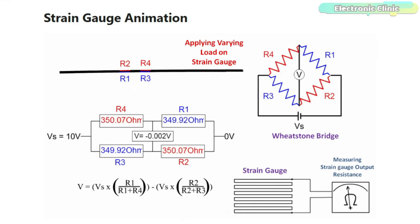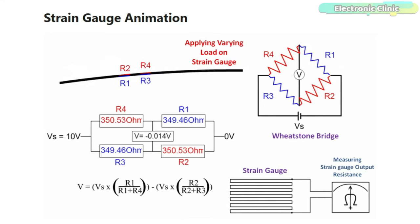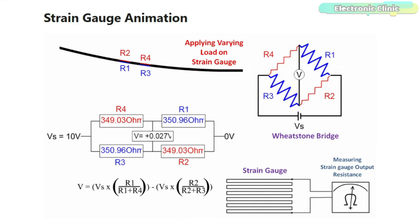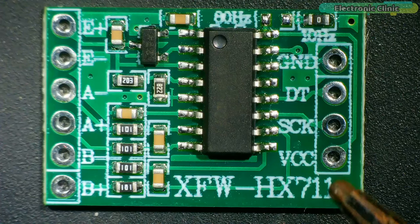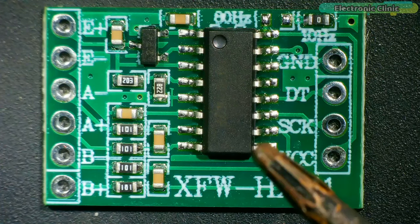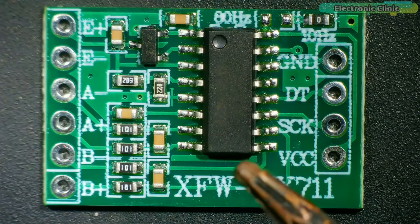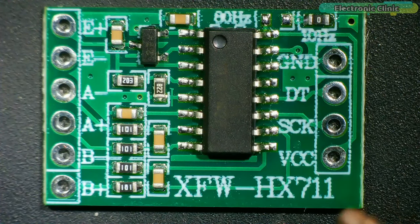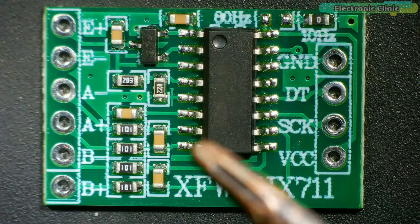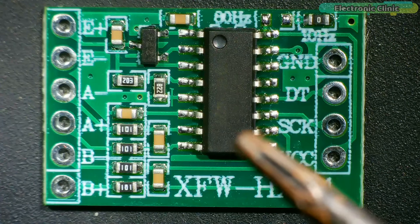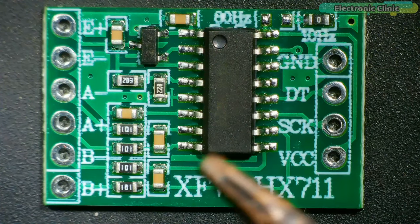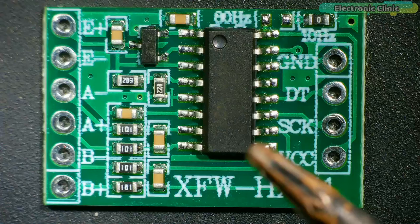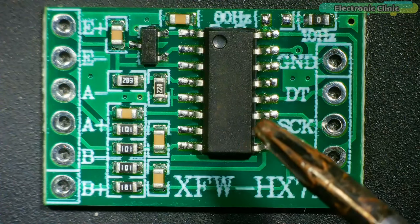The Wheatstone bridge configuration allows for precise measurement and compensation of any variations or environmental factors that could affect the load cell's performance. The HX711 amplifier module has different gain values which are selectable: 32, 64, and 128. Any of the mentioned gains can be selected and used in the programming. The HX711 is a 24-bit analog to digital converter ADC which has an amplifier that gives a maximum gain of 128 as per the datasheet.